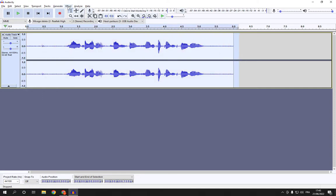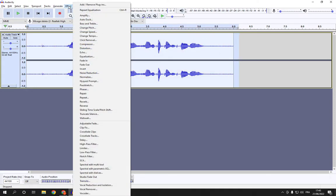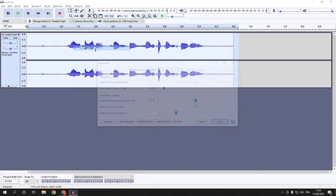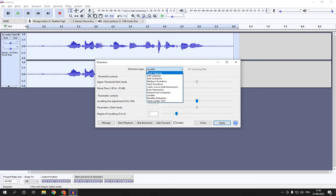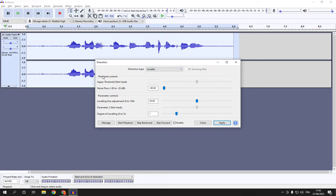Then go to Effect, scroll down and you'll find Distortion. Click on it. Here you'll be able to manage your distortion type, threshold controls, and parameter controls.